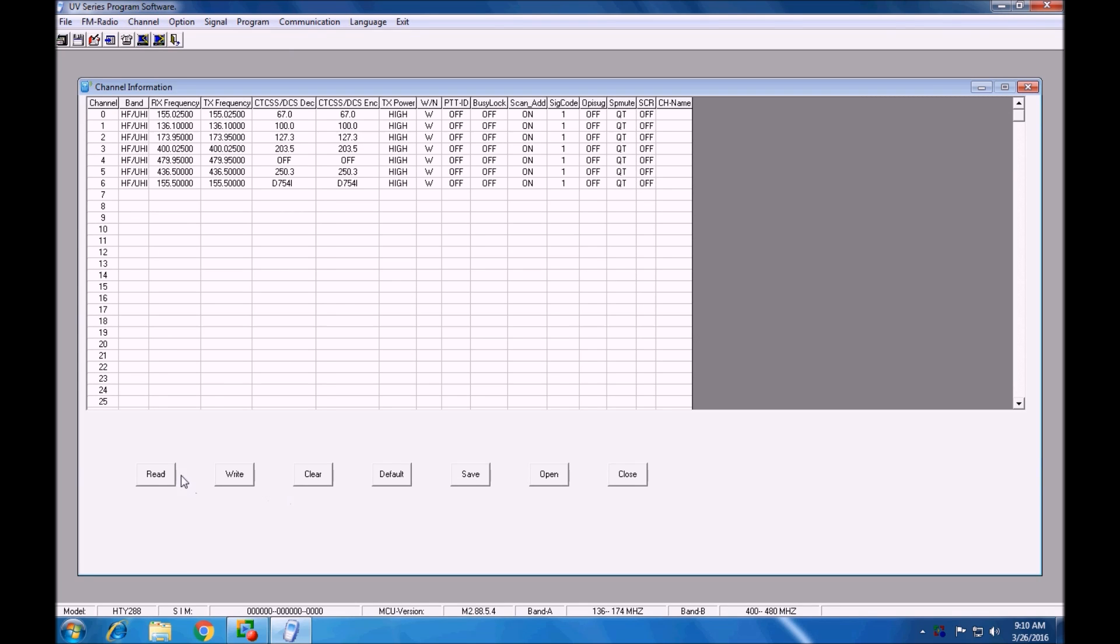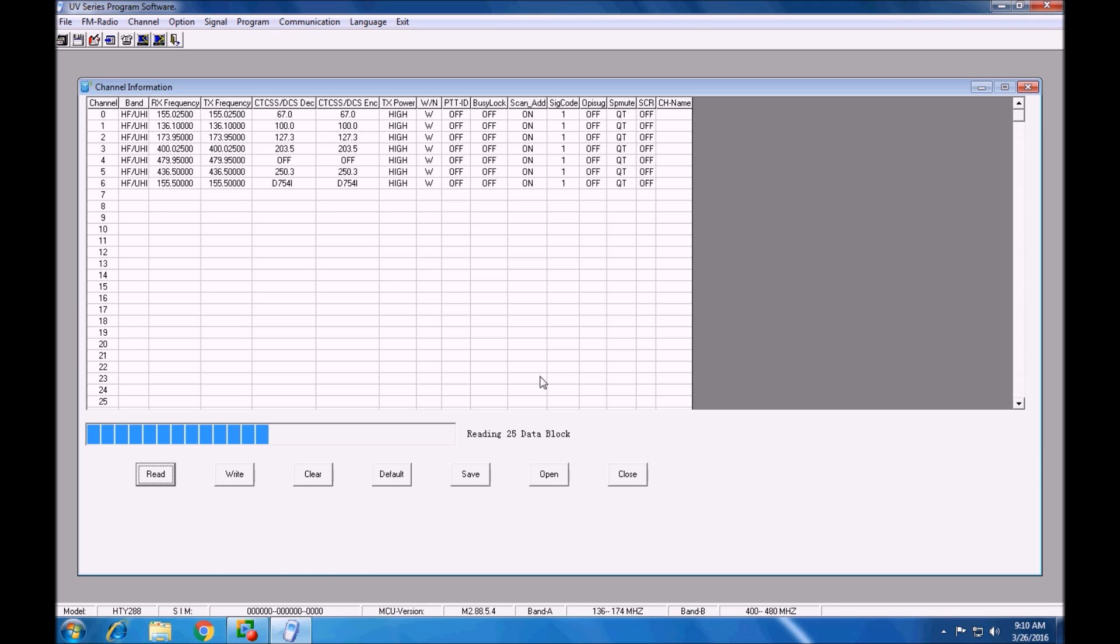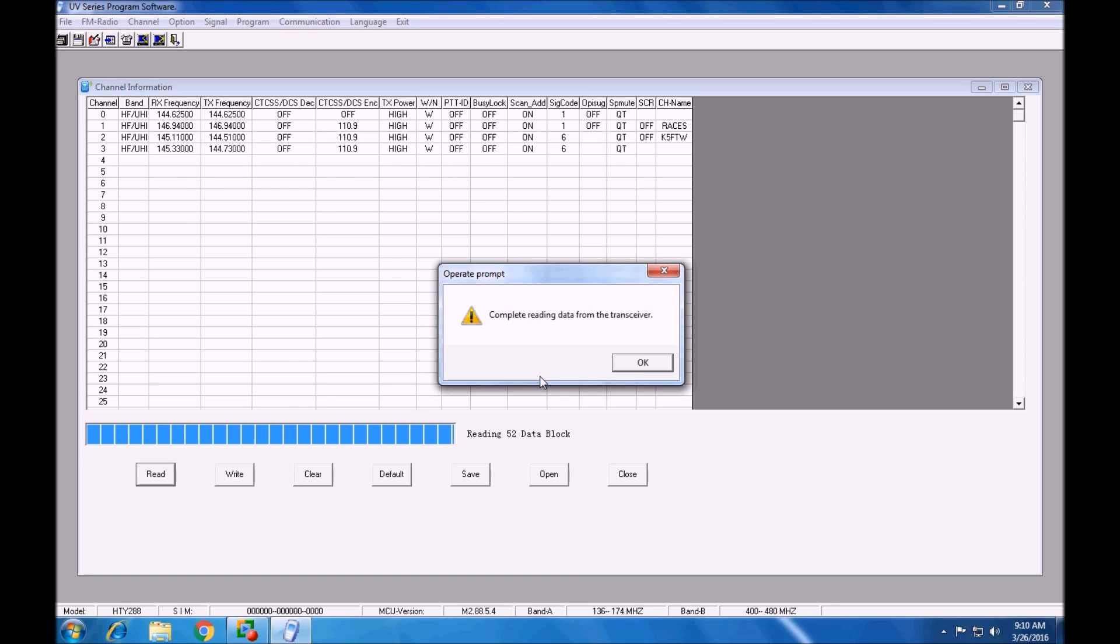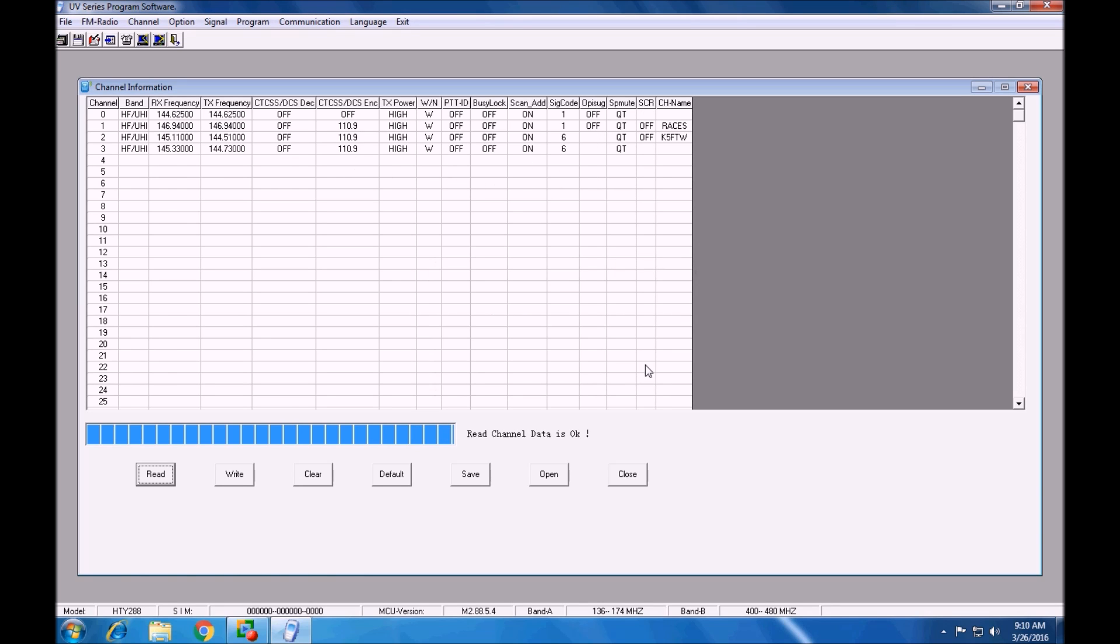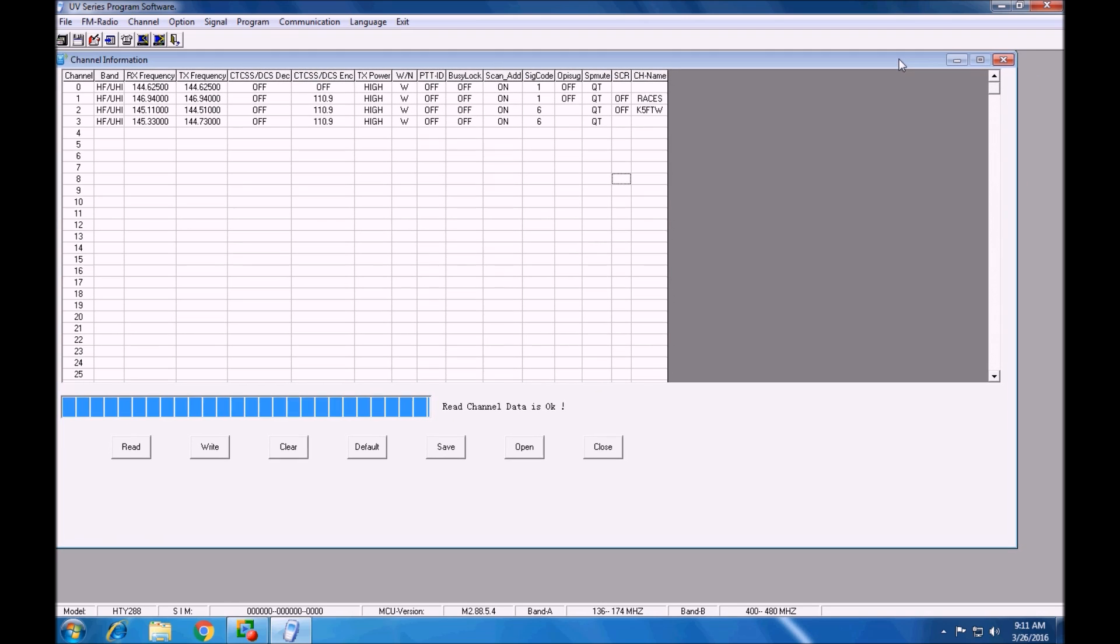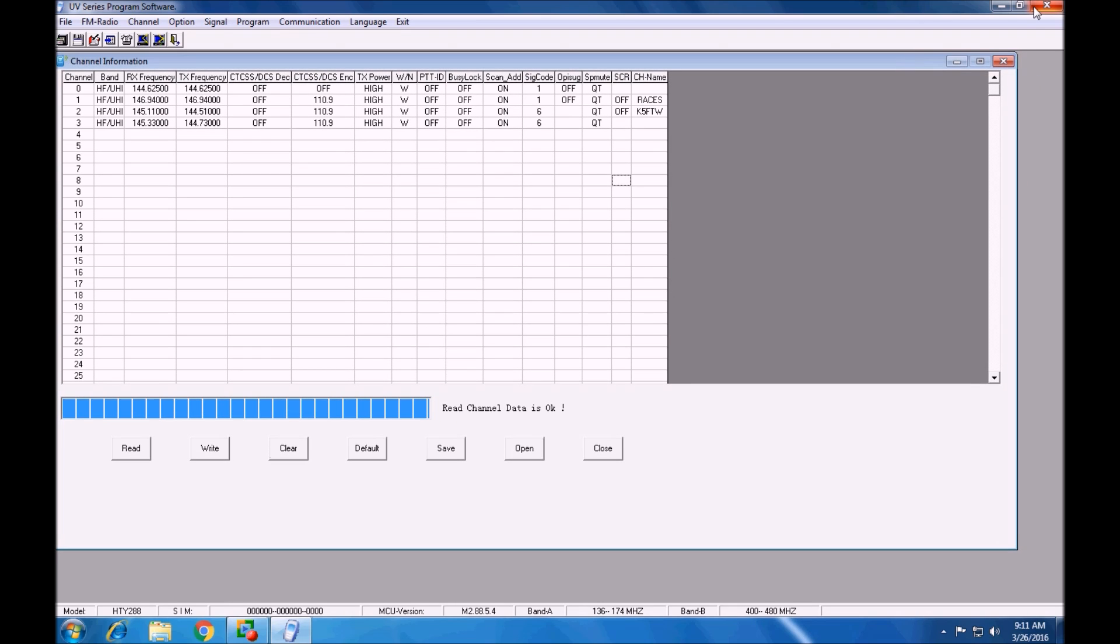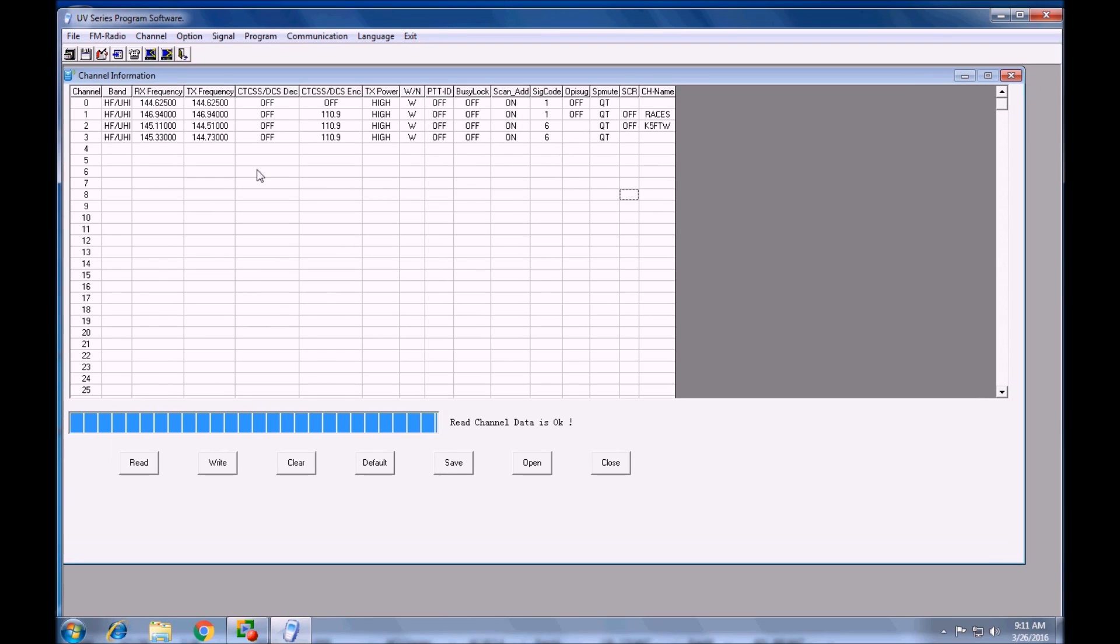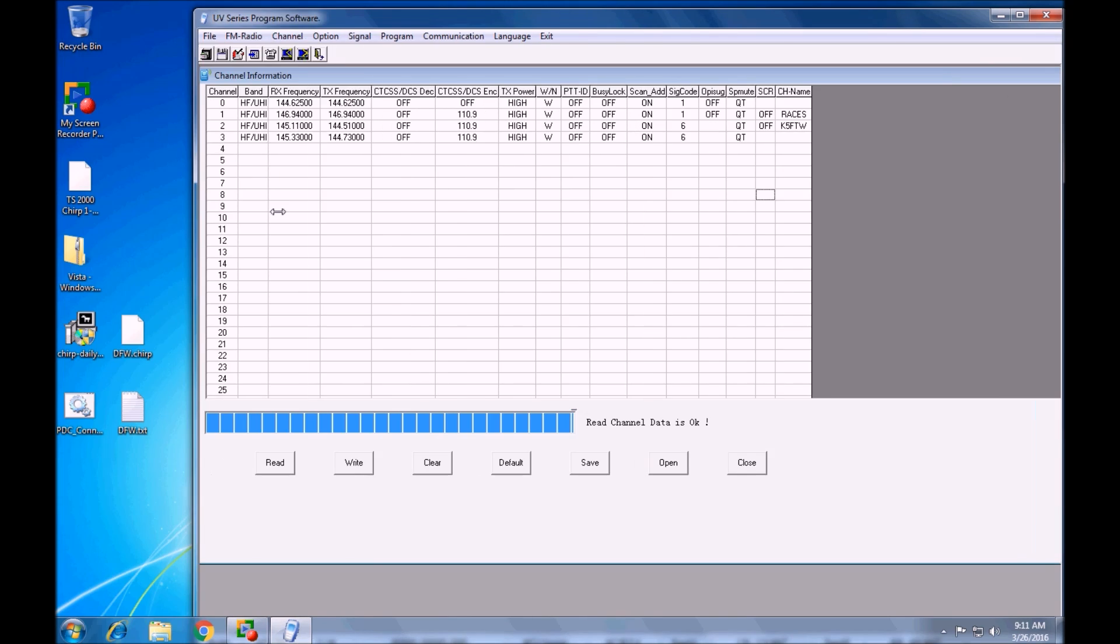Let's read from the radio. And what we have here are the frequencies that we previously programmed manually using the buttons on the radio and the microphone. You can see, like typical for me, number one is always our local RACES. So what I'm going to do here is I'm just going to shrink this window up here just a bit.